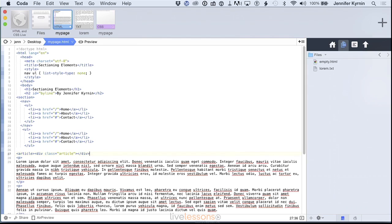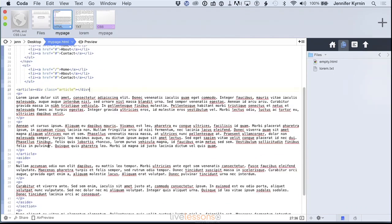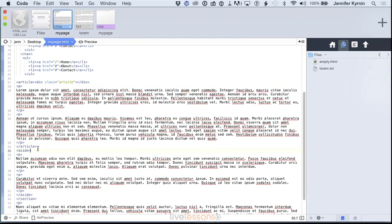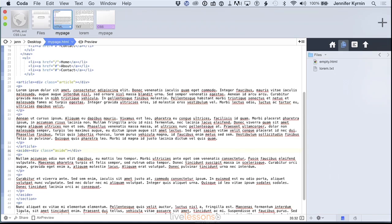You might see where the aside would be. They might say the same thing, div class aside. You're saying this is an aside, this is an article. You can just use an actual tag to do that now.